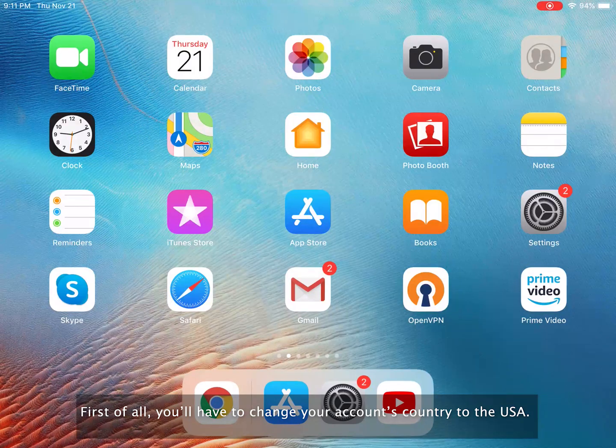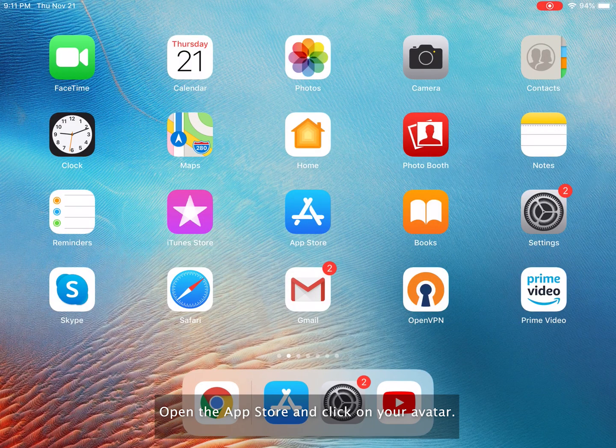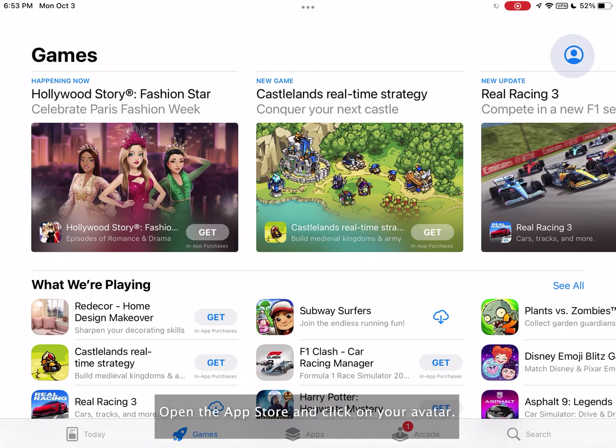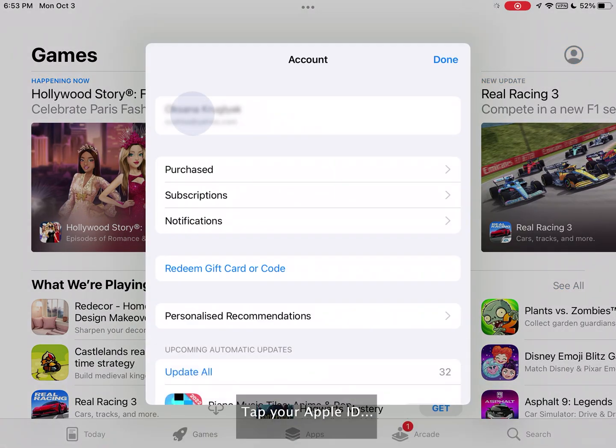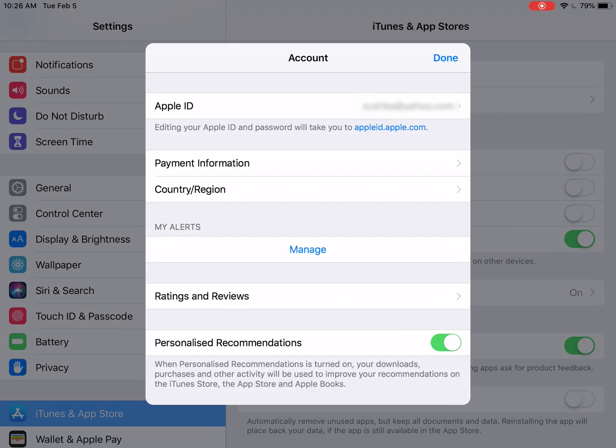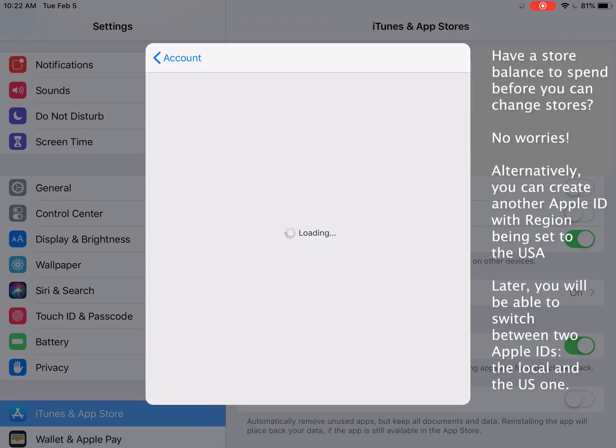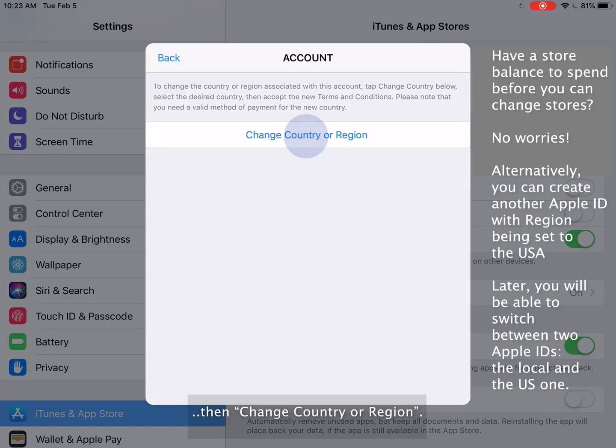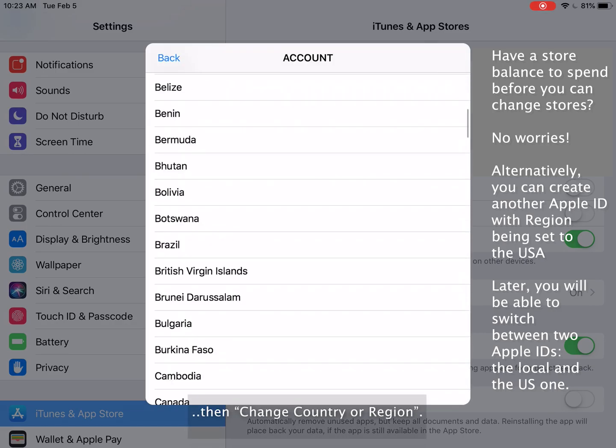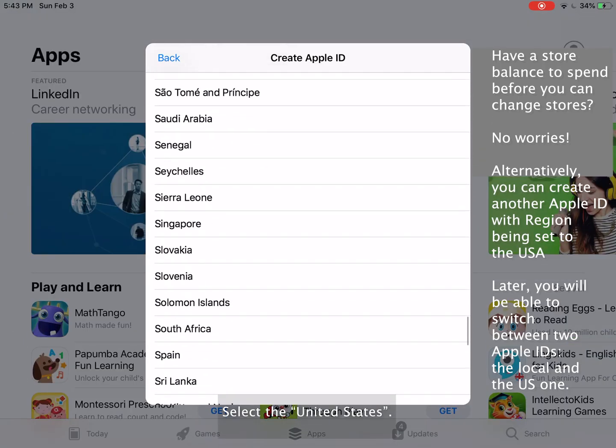First of all, you'll have to change your account's country to the USA. Open the App Store and click on your avatar. Tap your Apple ID. Now tap country slash region. Then change country or region. Select the United States.